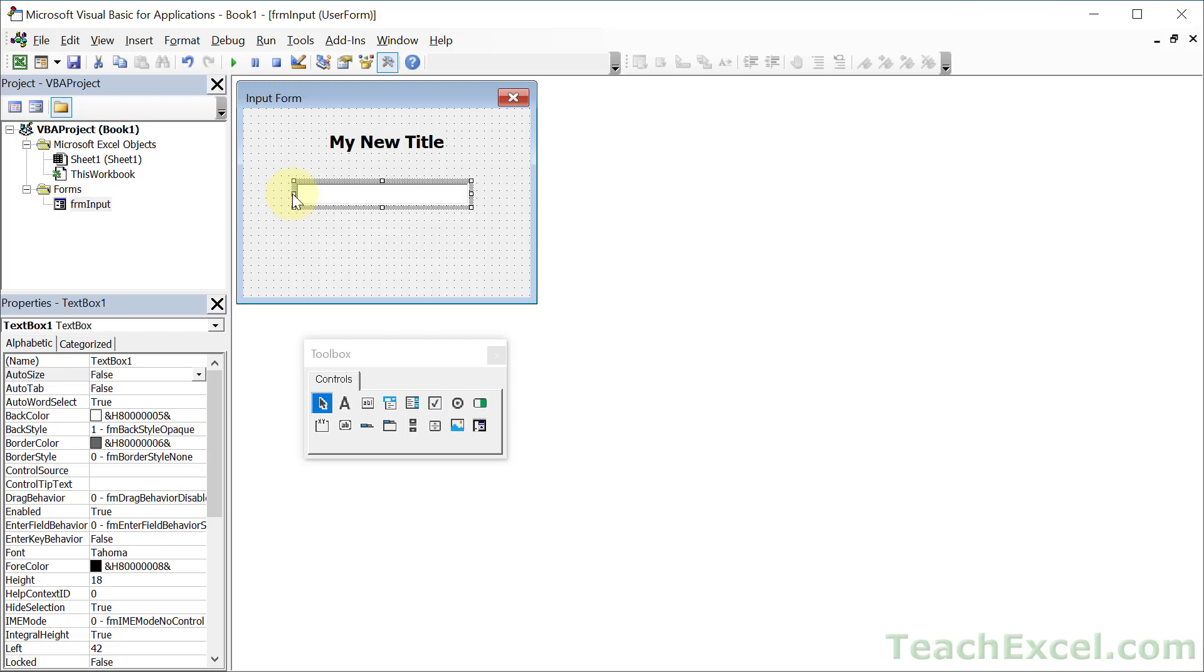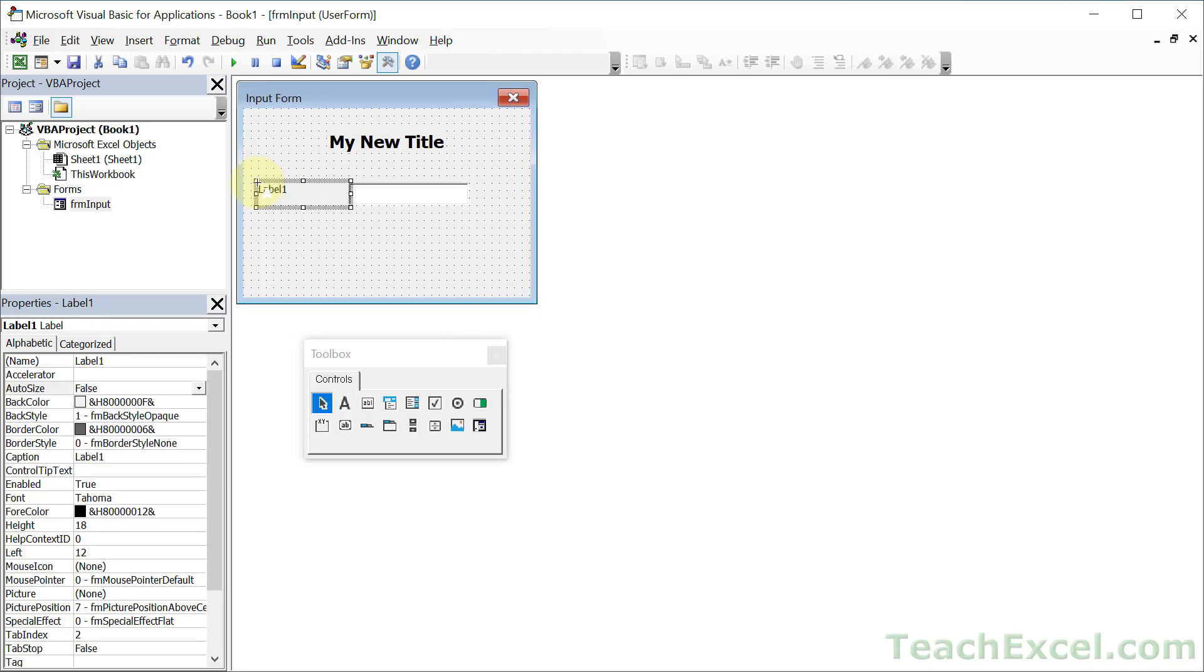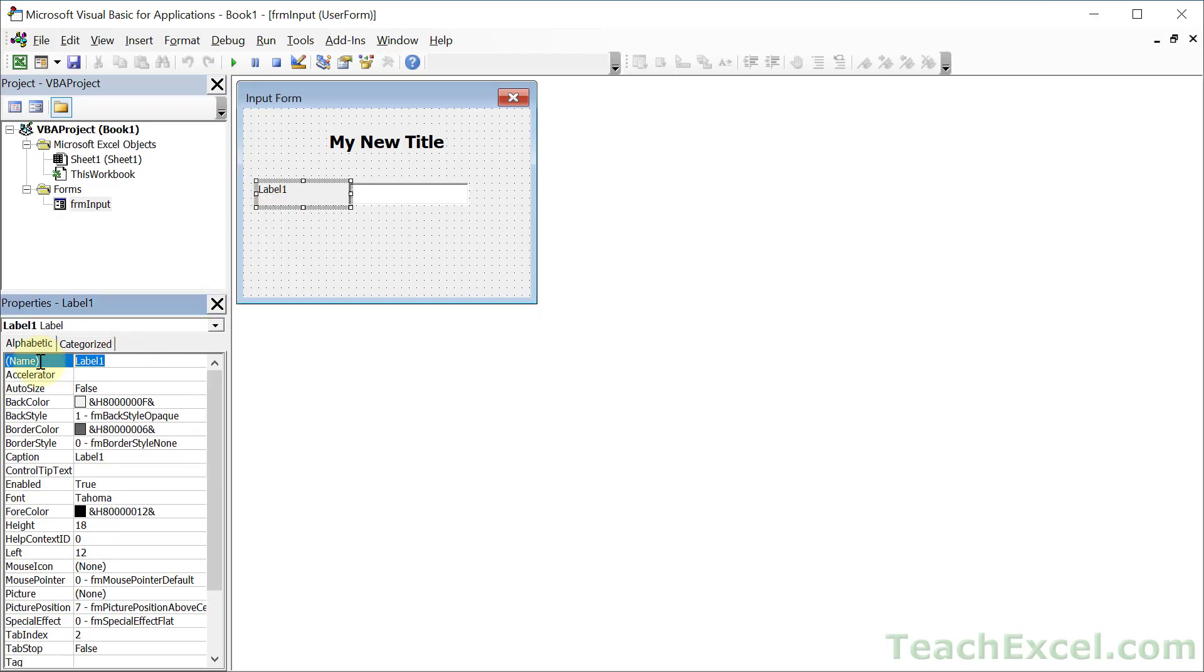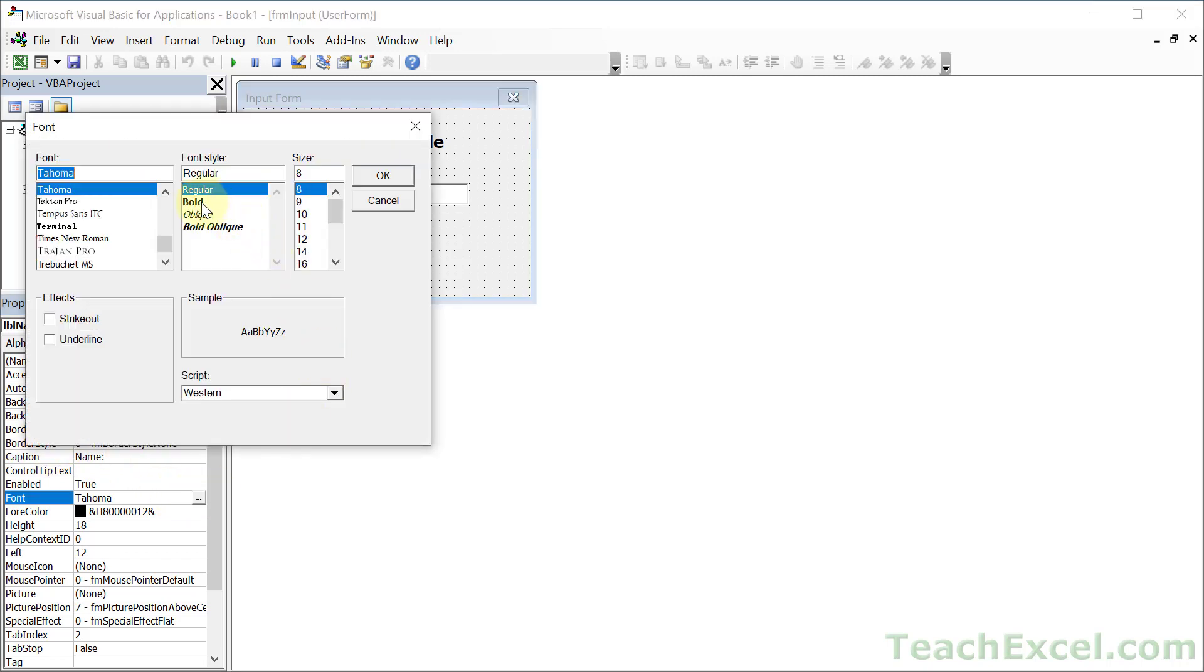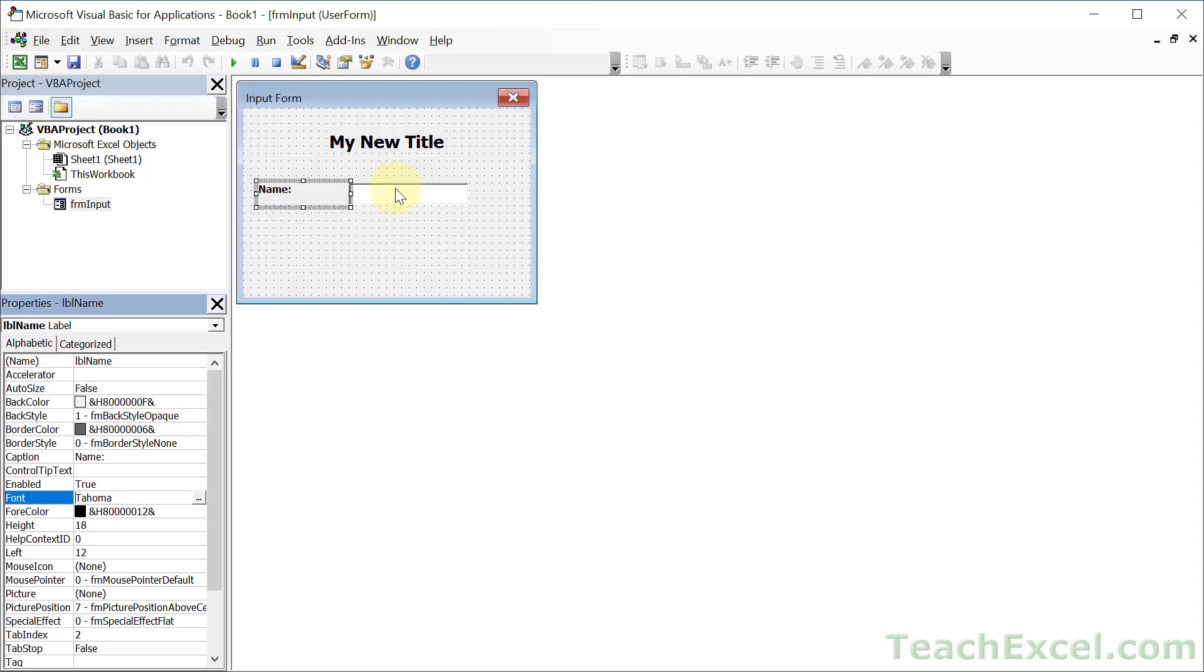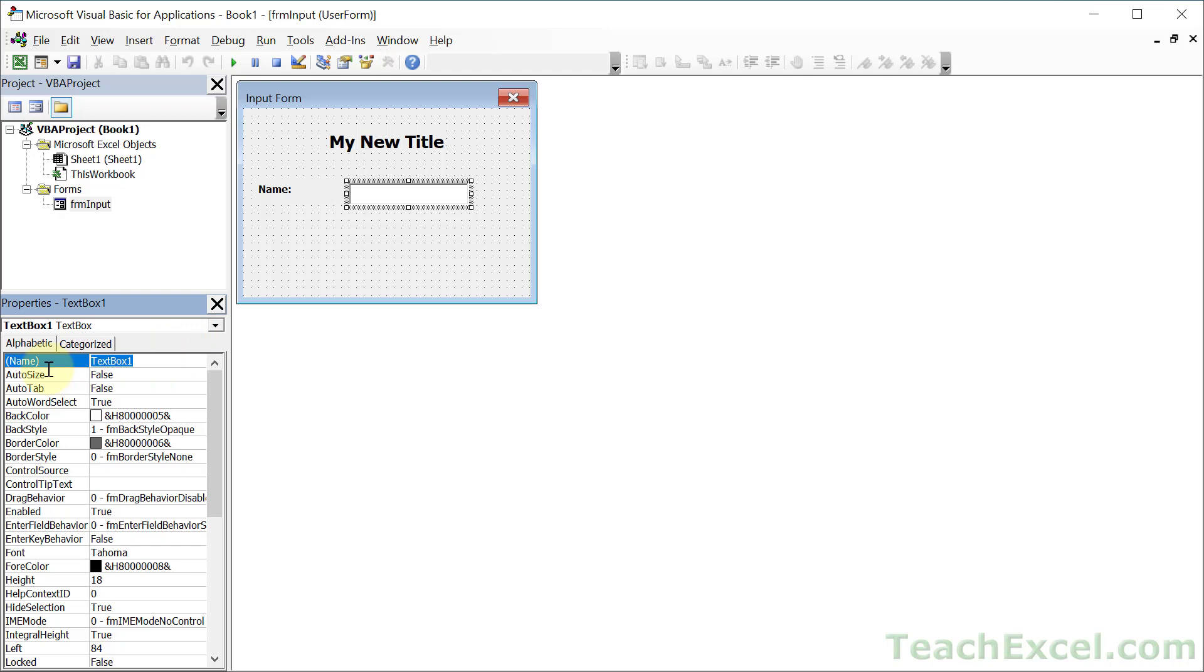Actually maybe let's make it a little bit smaller. We'll go ahead and pop a label right here to the left of it. Let's name this label LBLName and change the caption of it to name. Maybe the font we shall make bold. For the text box, for the name, let's give it a prefix of txt and let's call it name.